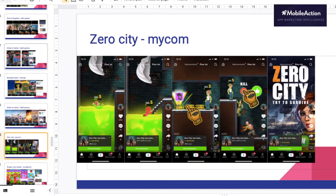Then if we take Dragon City Mobile by Social Point, I'm a bit less fan of this one but it's really colorful, so I think it helps to stop scrolling down. You have the evolution of a character. Then you have War Alliance by Good Game — this one is really gameplay oriented but their strength is really on the voice over, so they are using a lot of sound effects that are really nice and make you want to stop scrolling down.